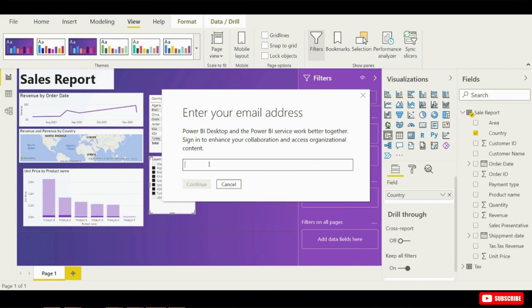Alright, well that was a quick look at how you can get started using Power BI. Once again that was a high-level overview. If you want to see more like this video give it a thumbs up and hit that subscribe button. Thanks for watching.